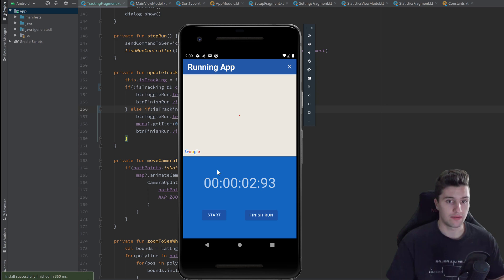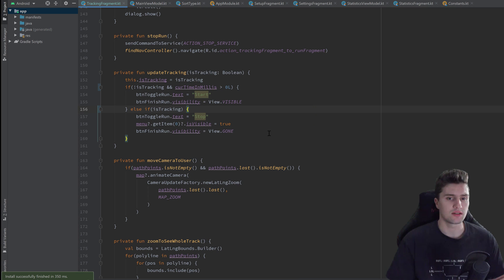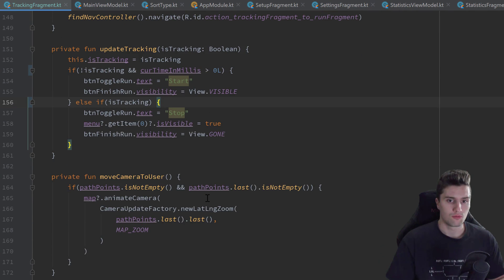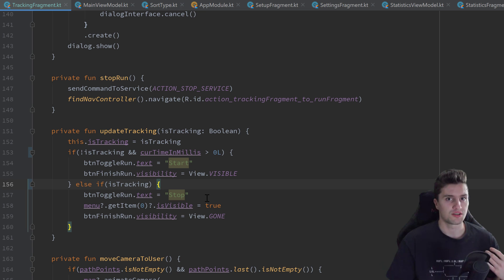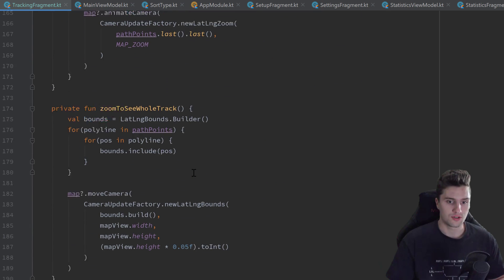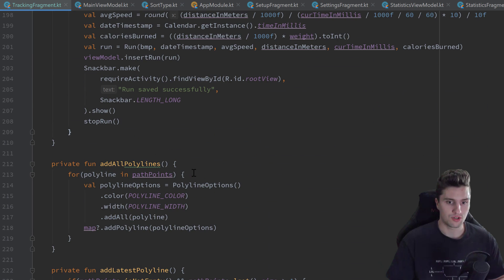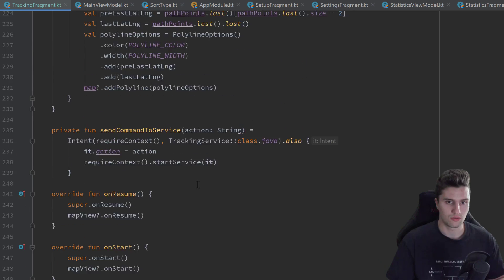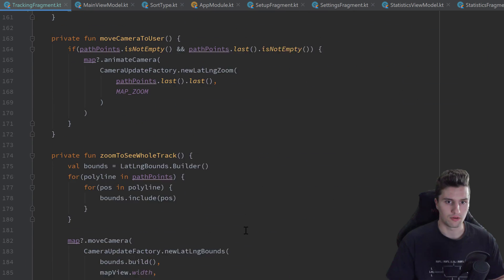But first let's fix the dialog not surviving screen rotations. For that we need to make it a dialog fragment, which is basically a fragment out of a dialog. That fragment will survive screen rotations by default.